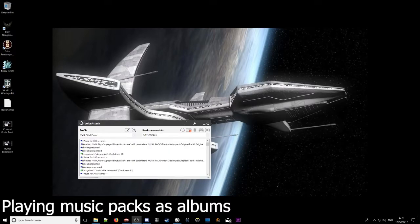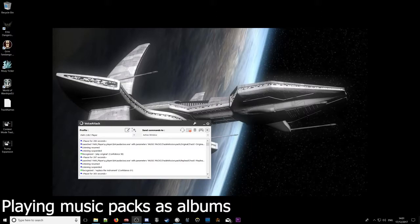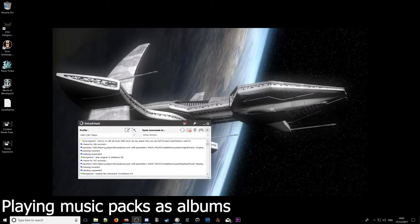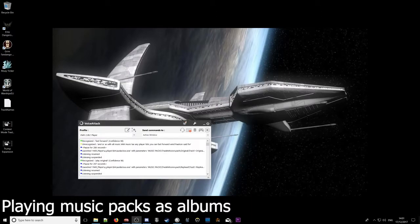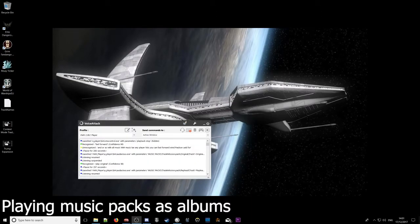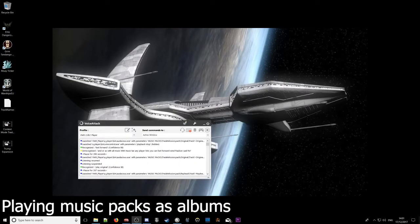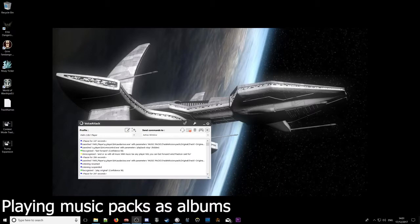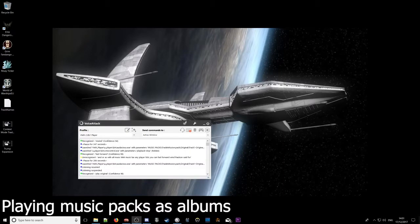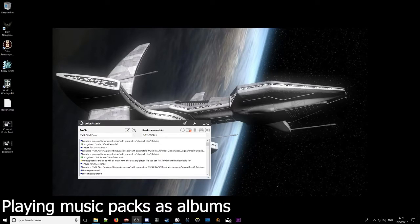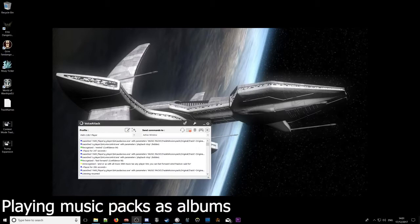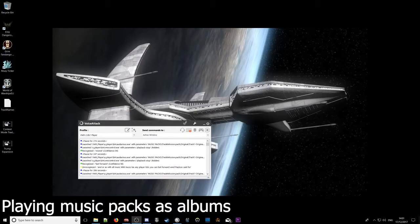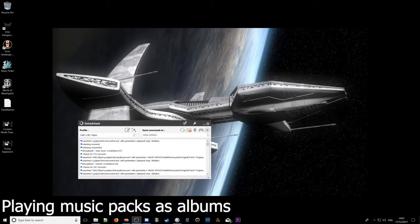As with all music in the music packs and your playlists, you can fast forward, rewind, pause, etc. Fast forward. Rewind. Stop music. Stopping music.